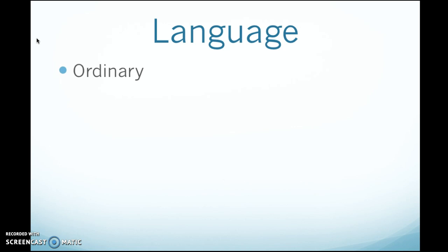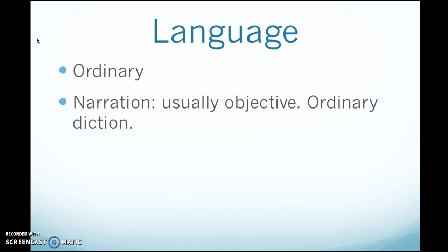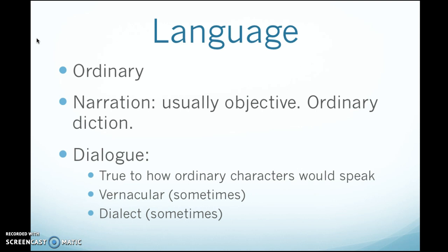The language that authors used was also ordinary. To us it might not seem so ordinary because vocabulary changes, and you might find yourself needing to look up words in the dictionary. But for writers of the late 1800s, they were using ordinary language. The narrators tended to be objective, using ordinary diction — by objective, I mean they didn't necessarily comment on what they were writing about, the way Harriet Beecher Stowe did in Uncle Tom's Cabin, where she kept commenting on how evil slavery was. Instead, narrators in realist works let the action and characters speak for themselves. When characters used dialogue, it was true to how ordinary people would speak — they used vernacular and dialect, conversational language and slang. Twain was a master of dialect; you'll notice he has both Huck and Jim speak in dialects.